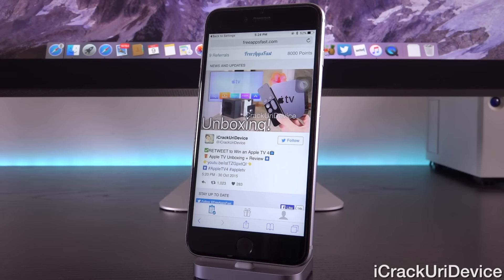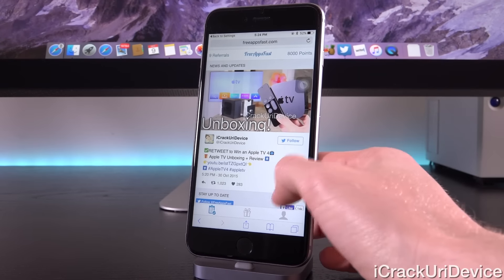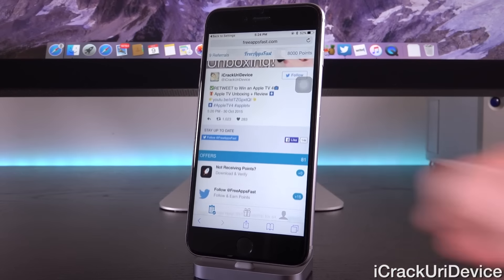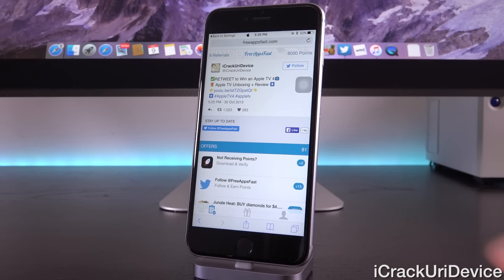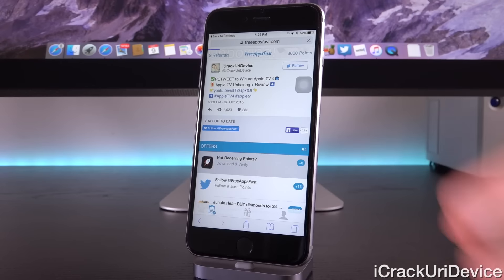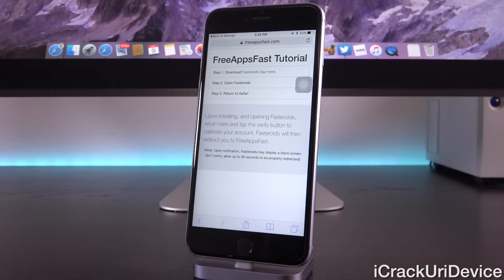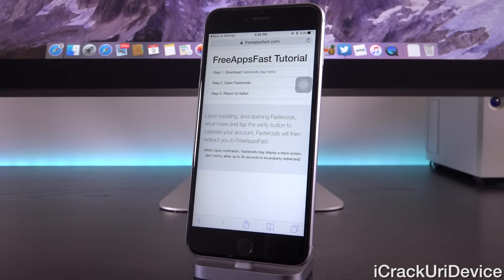It's already grabbed my account, I have 8,000 points. The first time you sign up, before you get to this screen, you're going to have to go through the Free Apps Fast tutorial, which I'm just going to walk through with you guys right now. If you do ever reset your ad identifier after you've created your account, you're also just going to need to do this tutorial again.